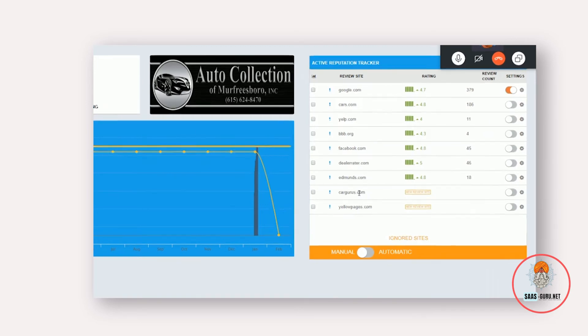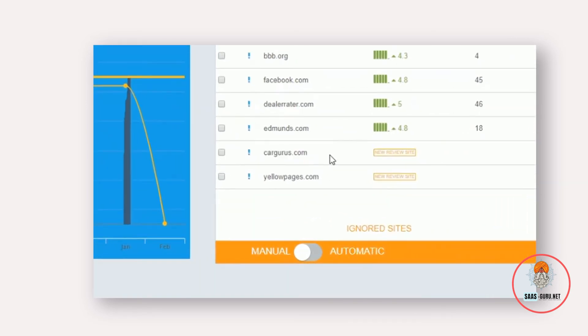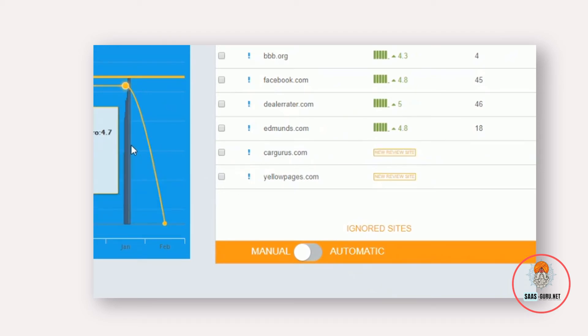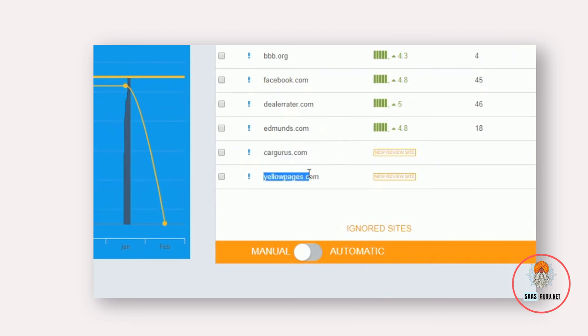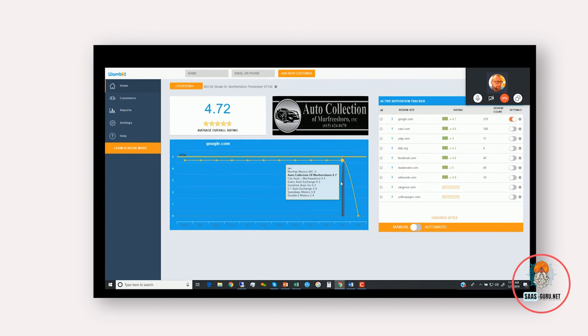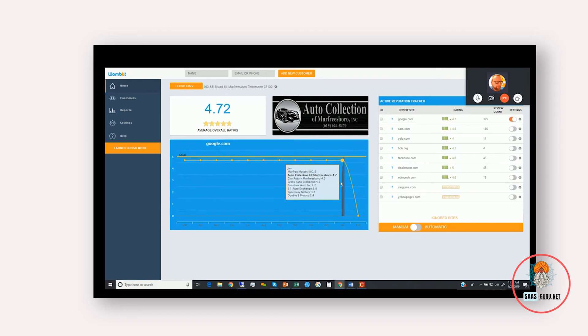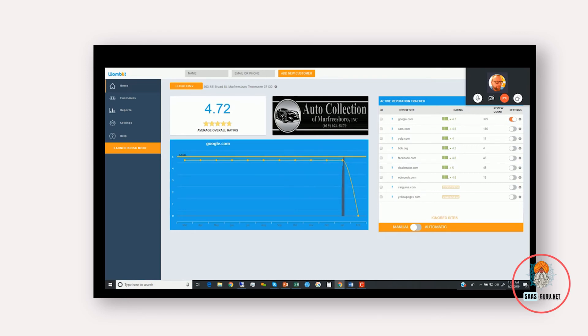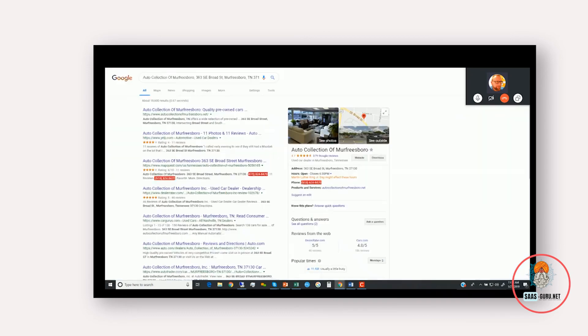And when it got above a 4.0, it would go back to the more important sites like Google and so on. If you see down here, for example, cargurus.com, it says new review site. What this means is that when we looked at your competitors, we found these additional review sites that we did not find reviews for you on. So the software also recommends additional sites on an ongoing basis that we find that your competitors have reviews on. So if there's any new review sites in the future, we're going to know about it and we let you know about it.